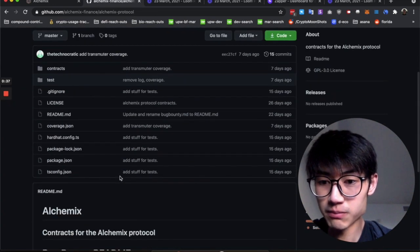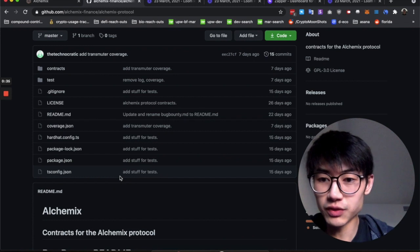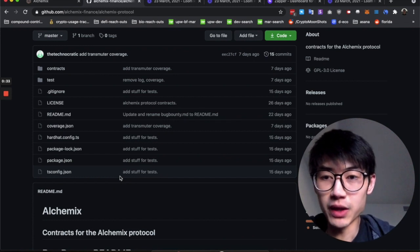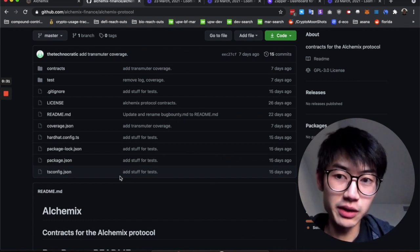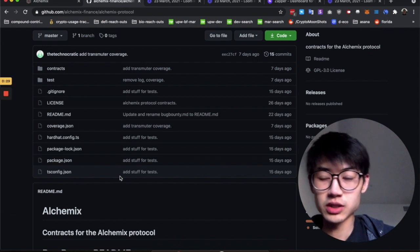And yeah, that's about it. I hope this was useful for the code review. If you want to check them out, you can just go to Alchemix on GitHub to see all the smart contracts.